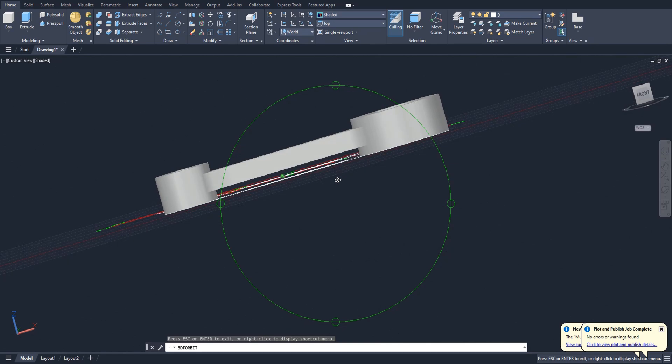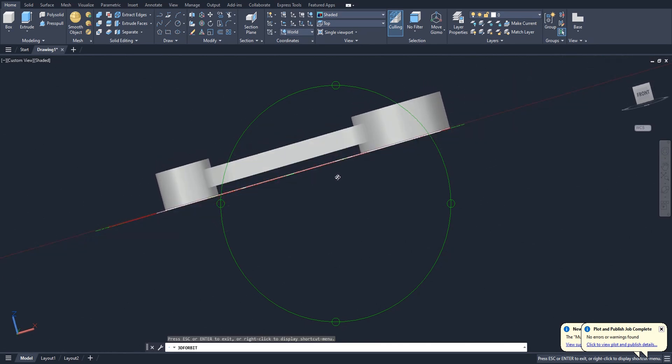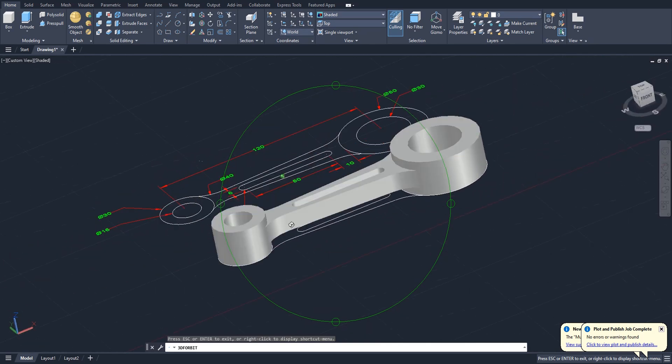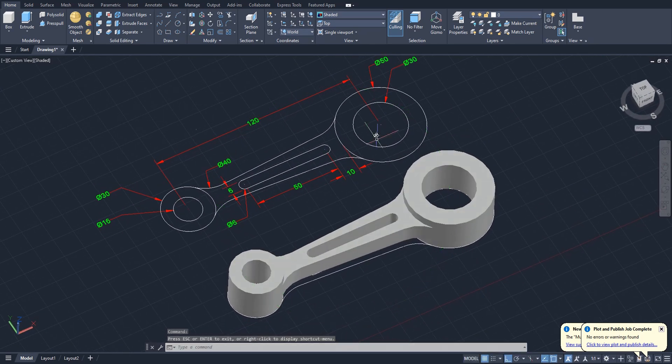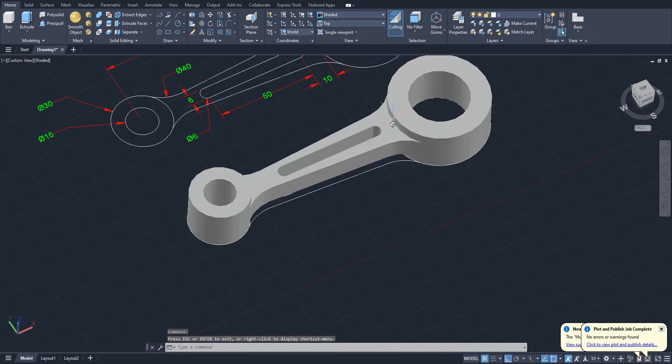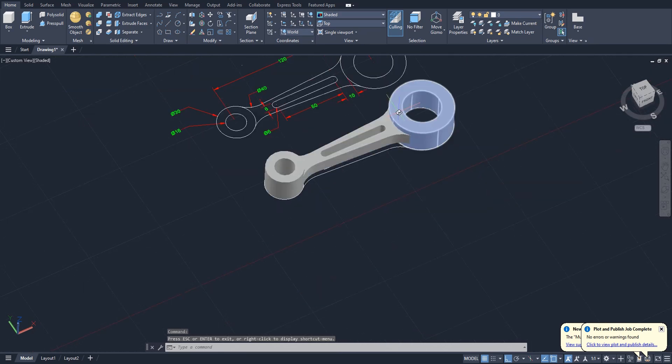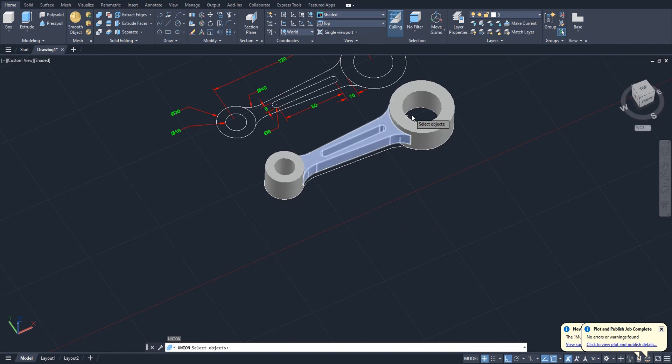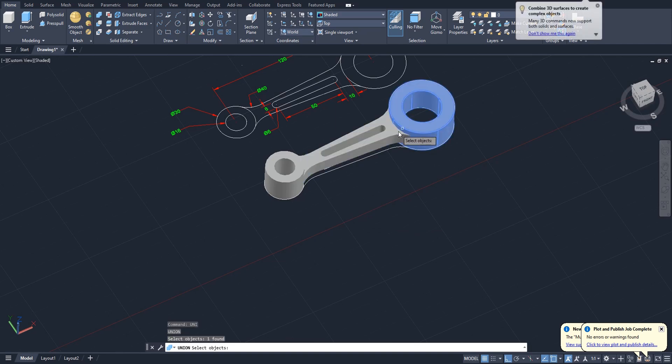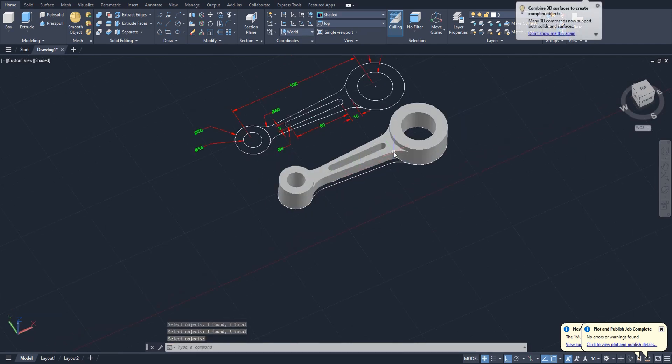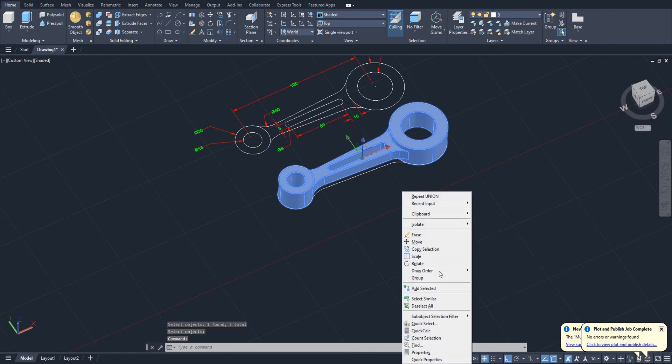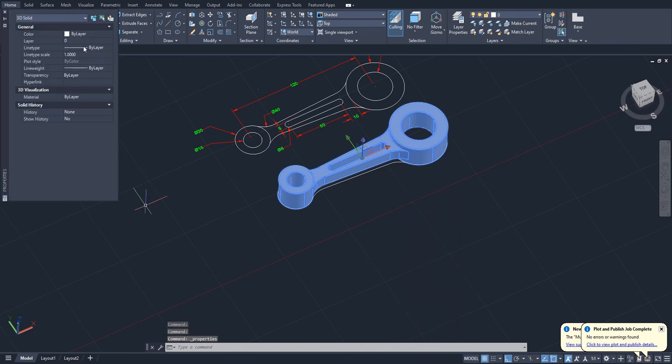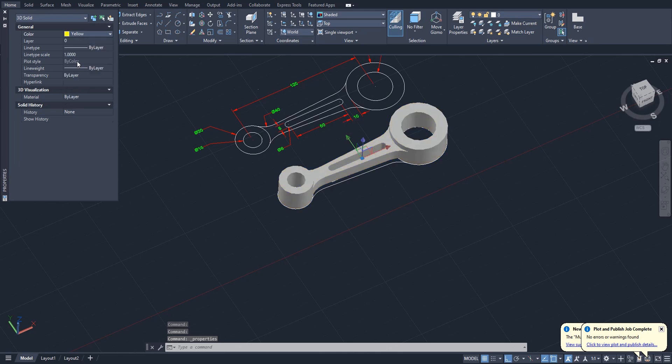We already finished our part like this. Okay, so we have three objects like this, this one, one, two, three. We can union. Select all three objects and enter. Now you can add any color, select object, go to properties, color, any color you like.